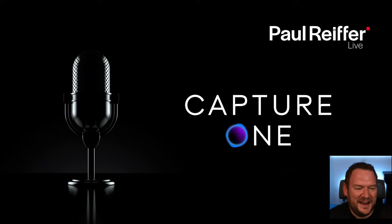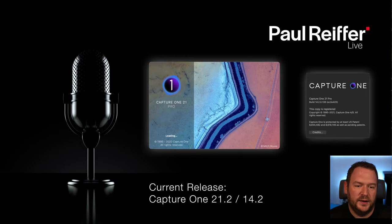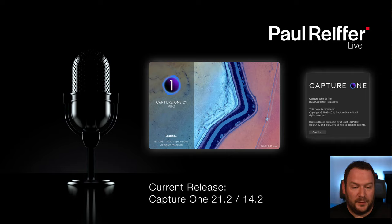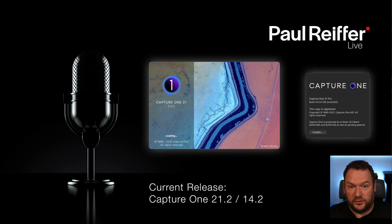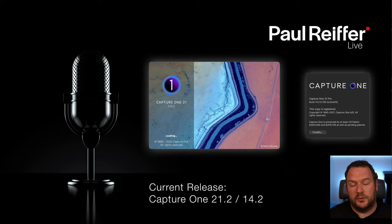Welcome everyone that's online. For those of you playing catch up later on, we're going to be editing in version 21 of Capture One — the current release is version 21.2. If you go to the about screen in your Capture One, you'll find that's actually called 14.2. It's the same thing — one's a marketing version, 2021 being the year and 14 being the actual software version. If you're on a subscription, you can go into your account on CaptureOne.com and download the latest version at any time, no problem.